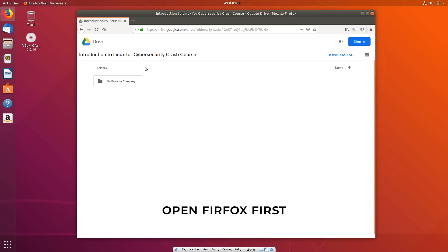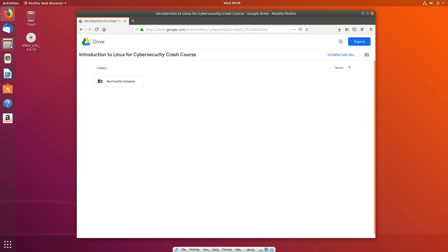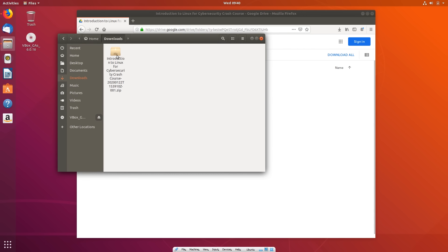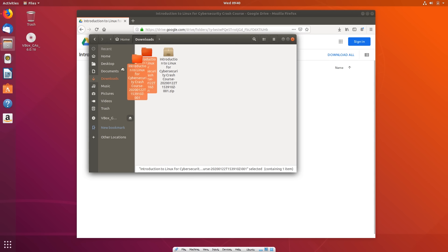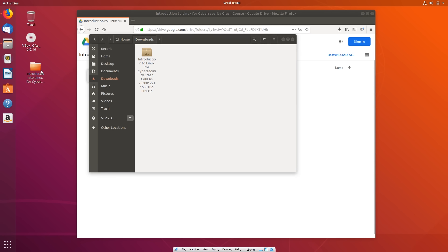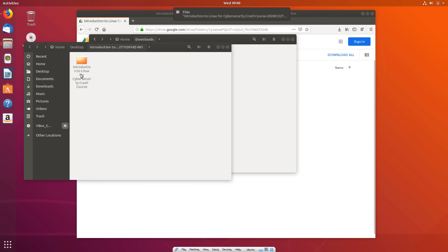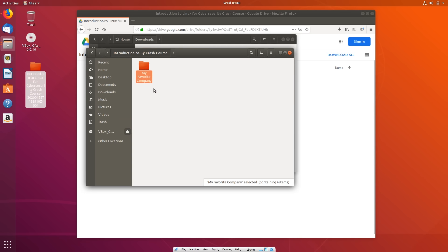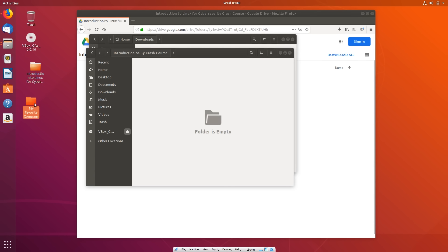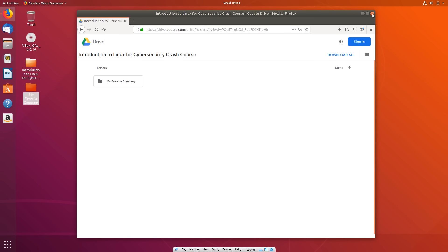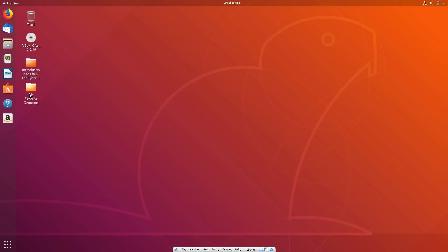To download the exercise files so you can follow along, go to the Google Drive link provided and click Download All. Save the file, go to Files, then Downloads. You will have an Introduction to Linux for Cybersecurity zip file. Right click, Extract Here, and drag and drop it onto your desktop. Open the Introduction to Linux for Cybersecurity folder, double click, and you will see a folder called My Favorite Company. Now you have the exercise files ready.